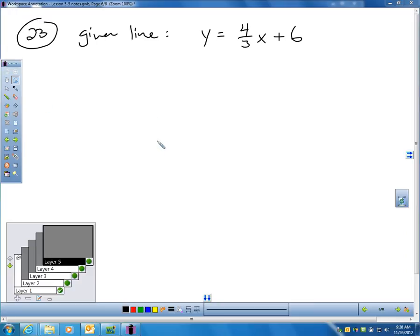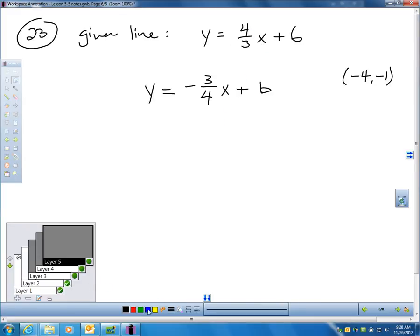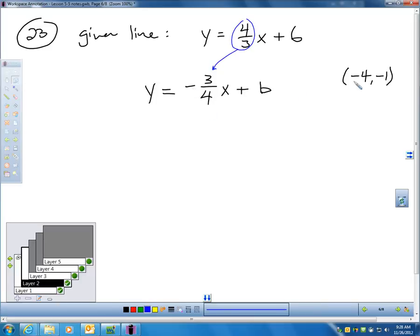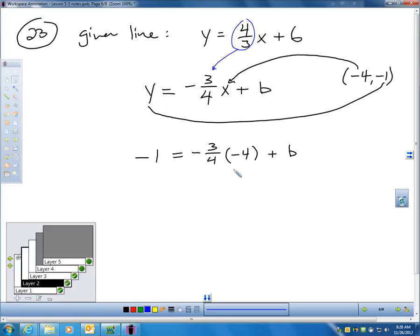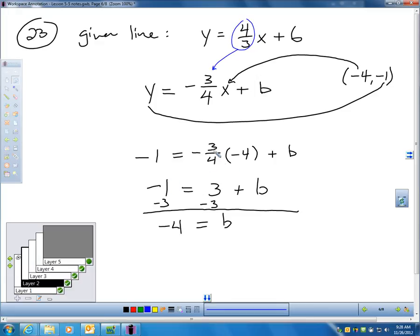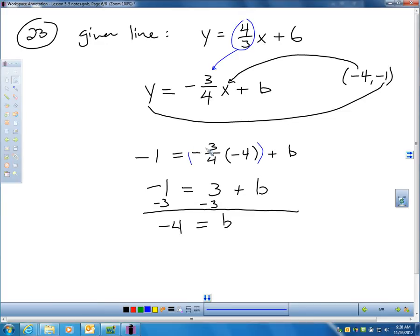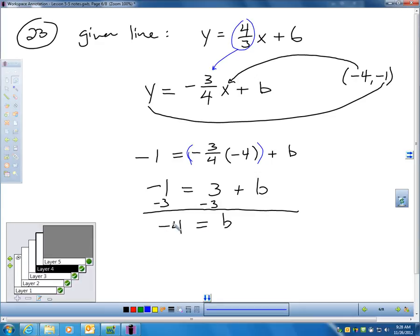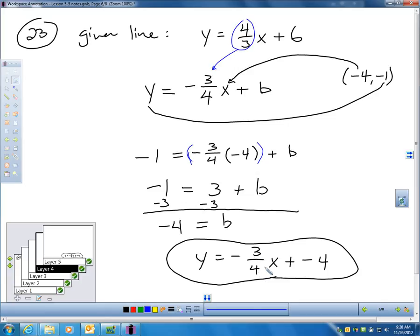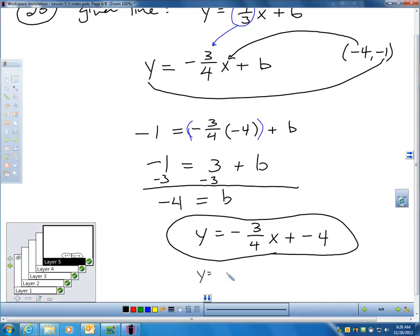Here's another problem, number 23. They gave me y equals four-thirds x plus 6, and I want a line perpendicular to it. First, I take the slope four-thirds and write the negative reciprocal: negative three-fourths. Then I plug in the given point negative 4, negative 1: negative 1 equals negative three-fourths times negative 4 plus B, which simplifies to negative 1 equals 3 plus B. Subtracting 3 gives B equals negative 4. My equation is y equals negative three-fourths x minus 4.